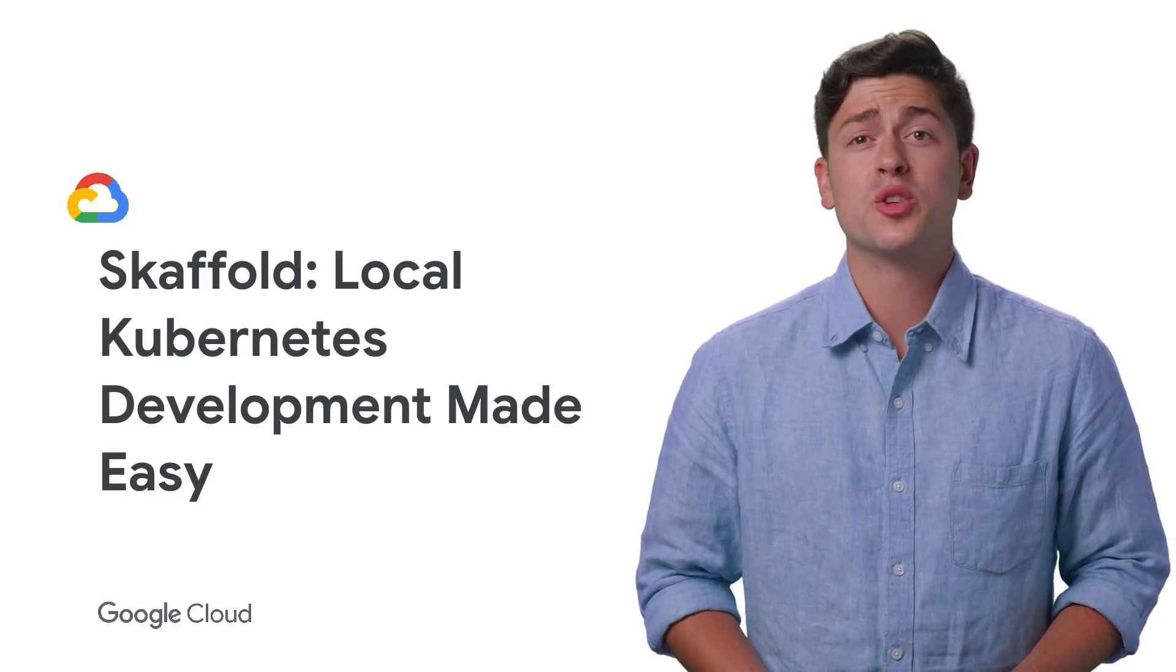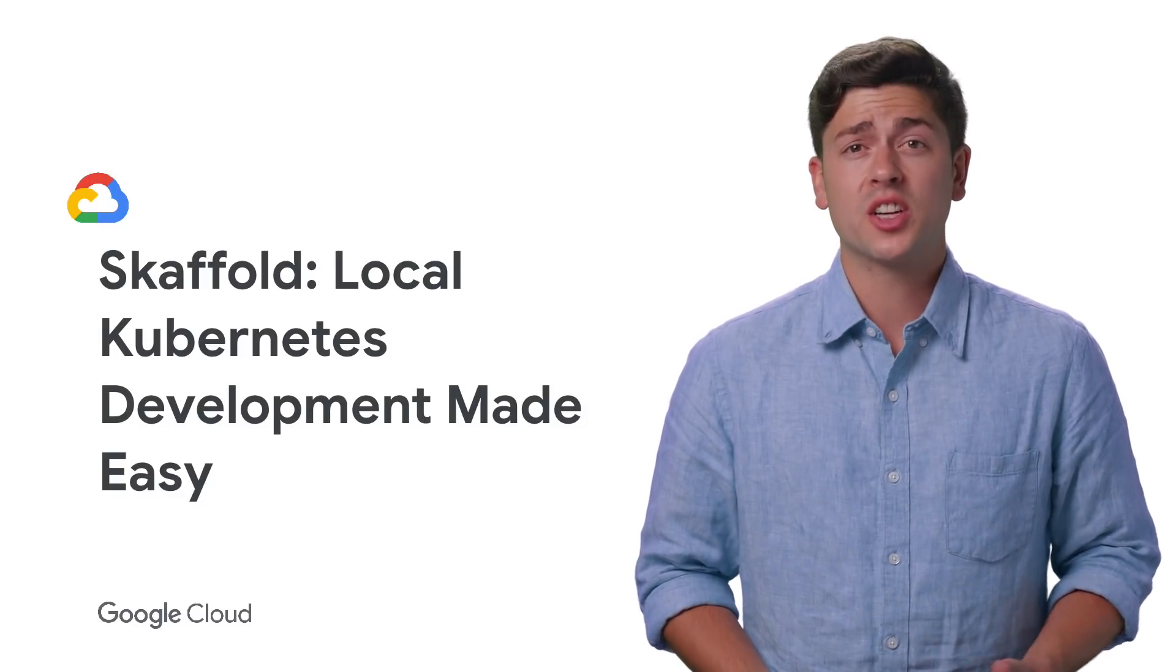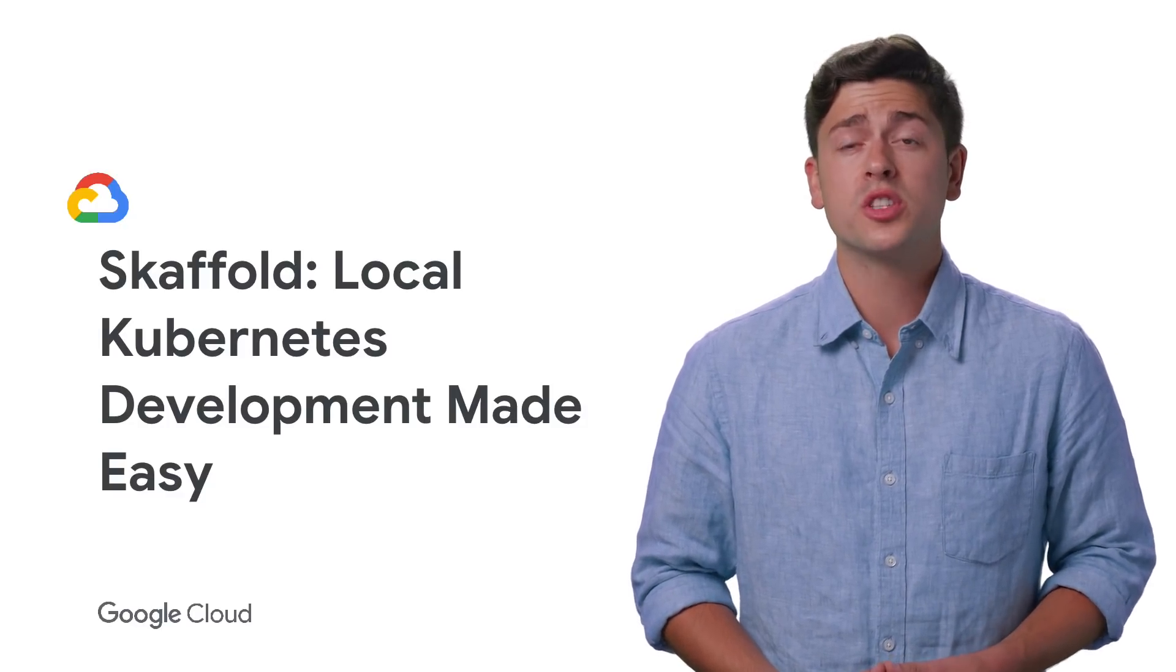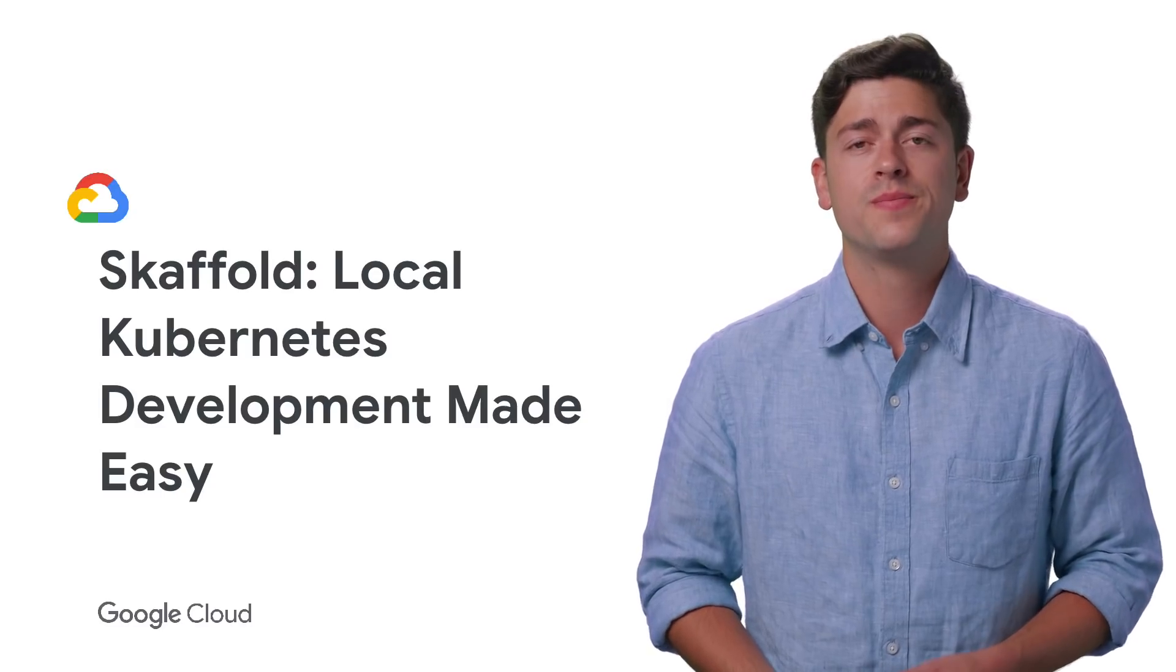Hey, I'm Nick from the Container Tools team at Google. And today, I want to talk to you about one of our newest and most exciting tools, Skaffold.